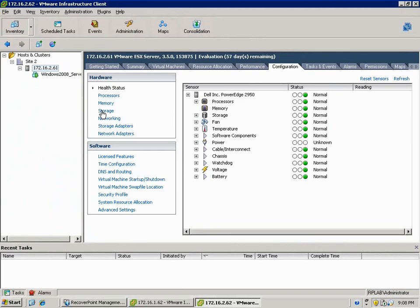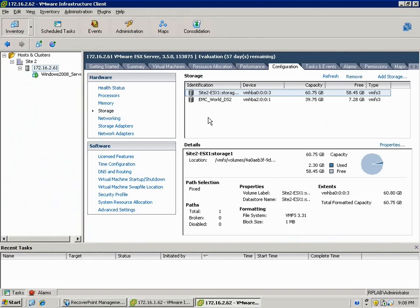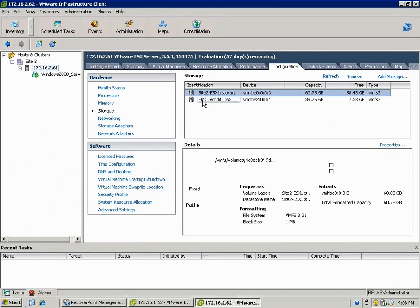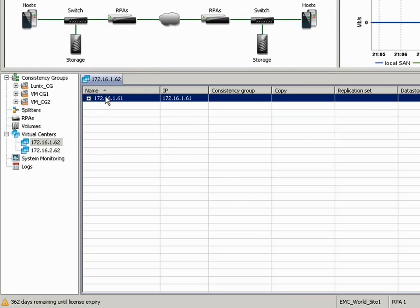By the way, this is another ESX host. So again, customers' environments are complex. They've got lots and lots of vSphere clusters. Each cluster contains many hosts. Each one of them has many data stores, block and NAS data stores.